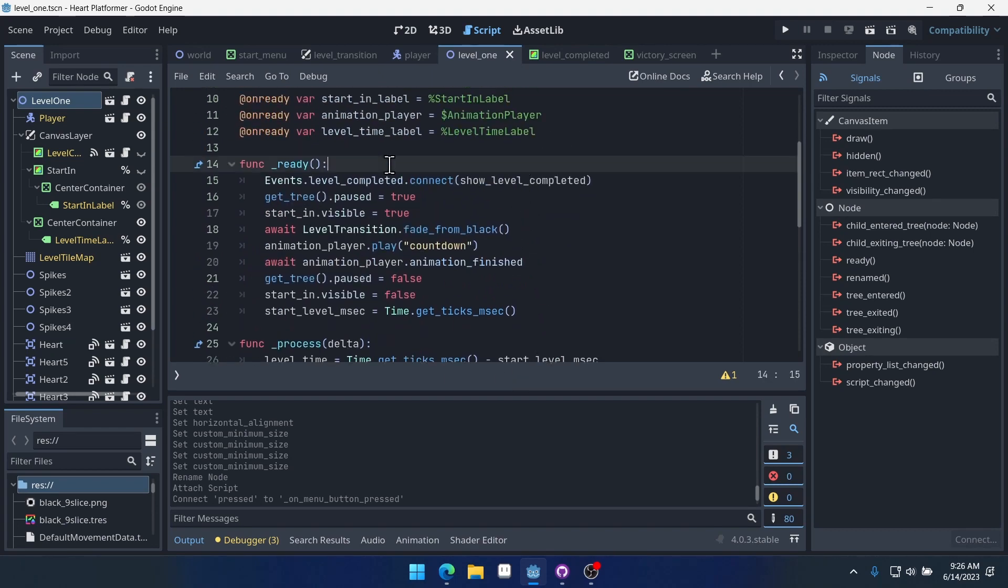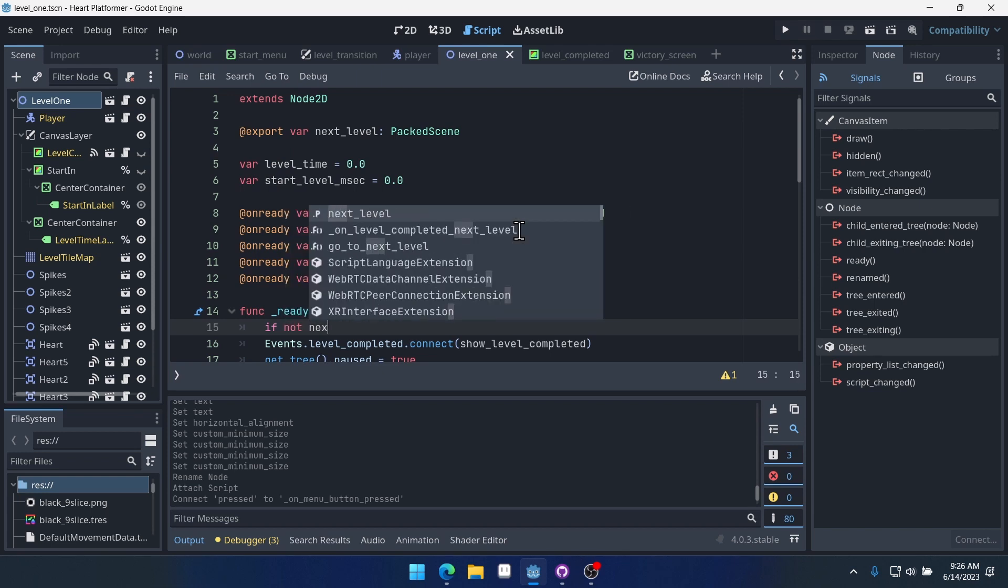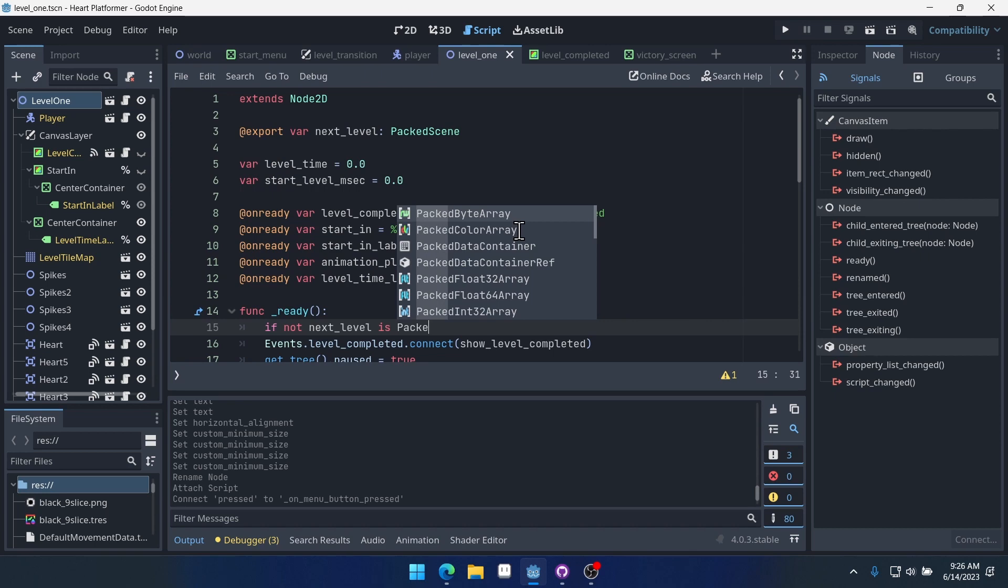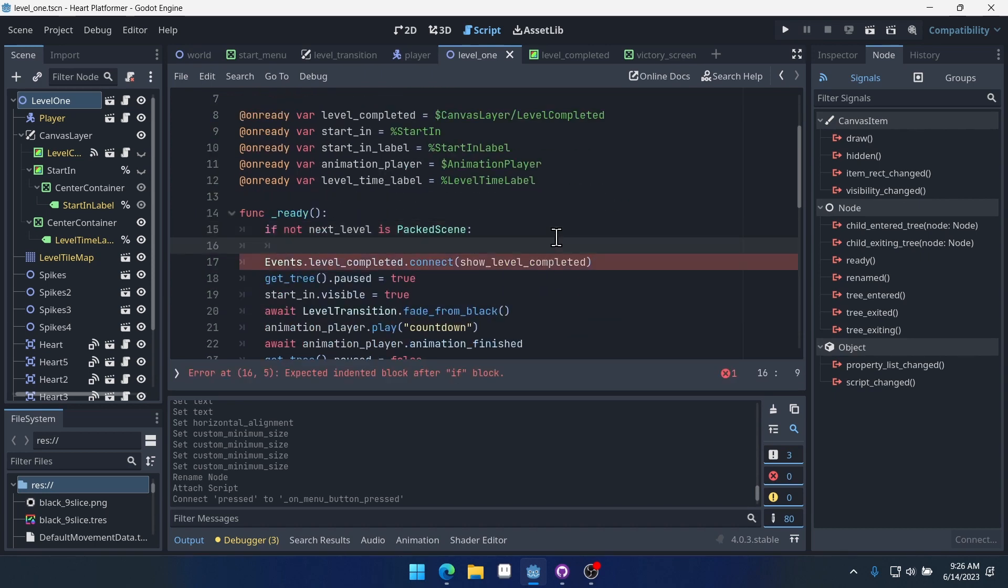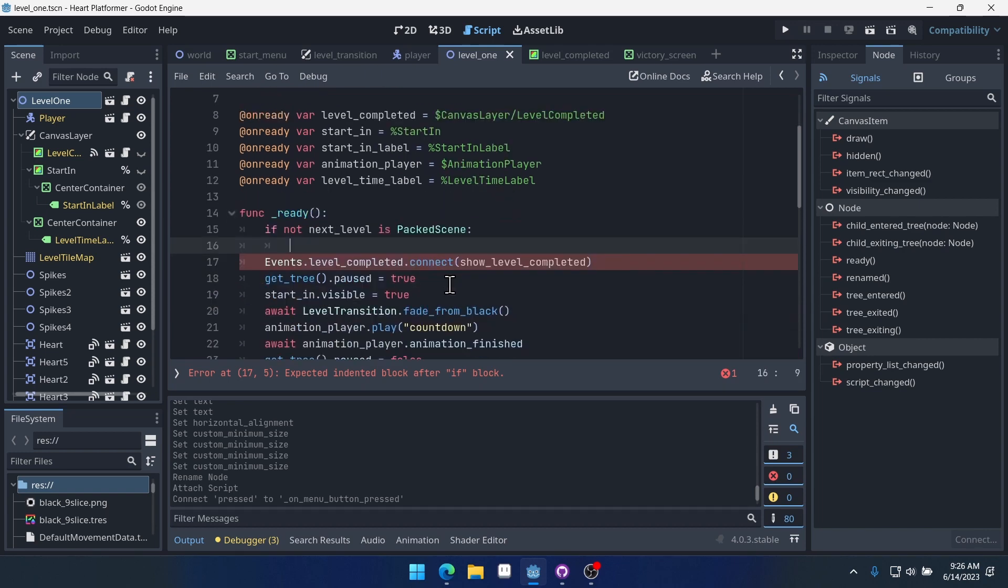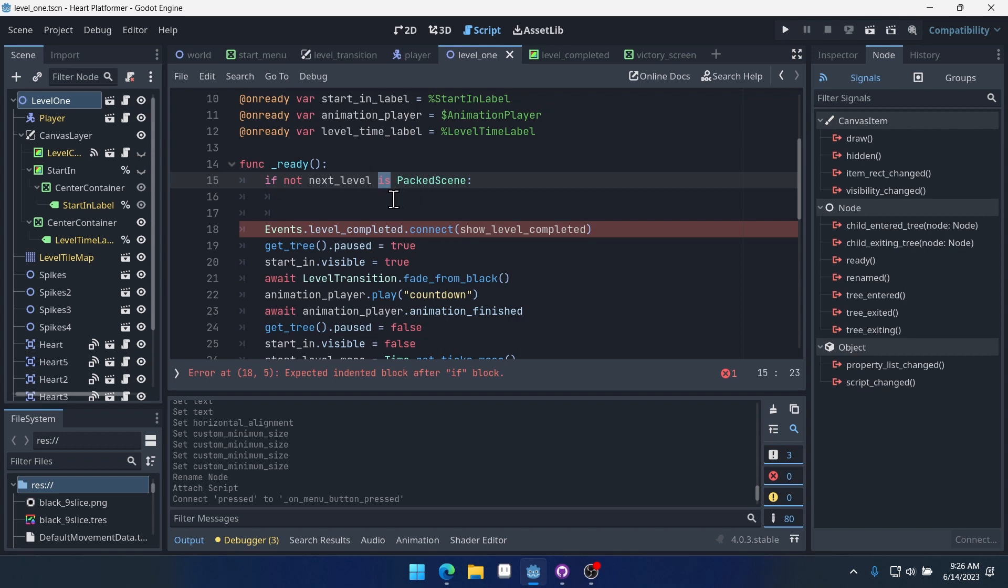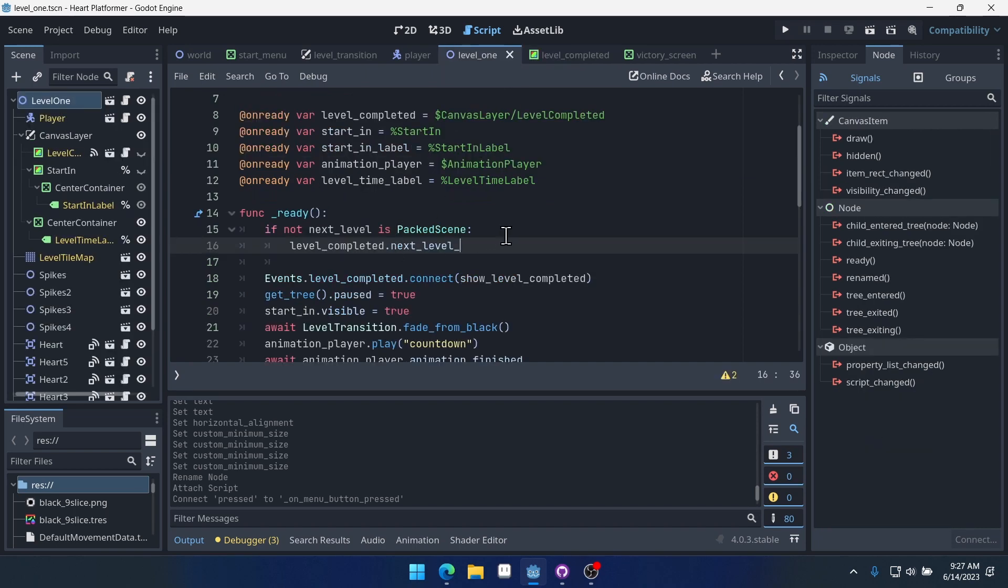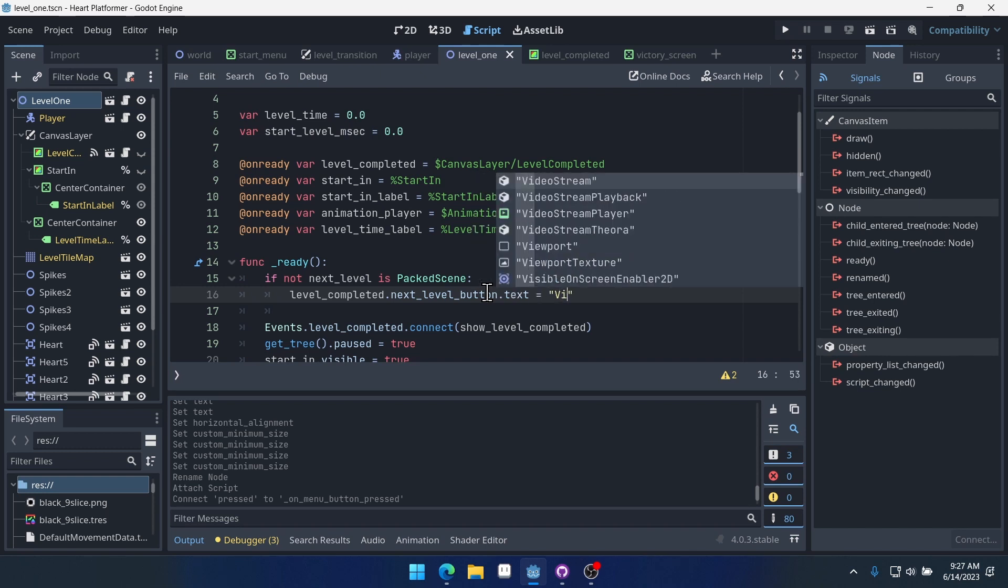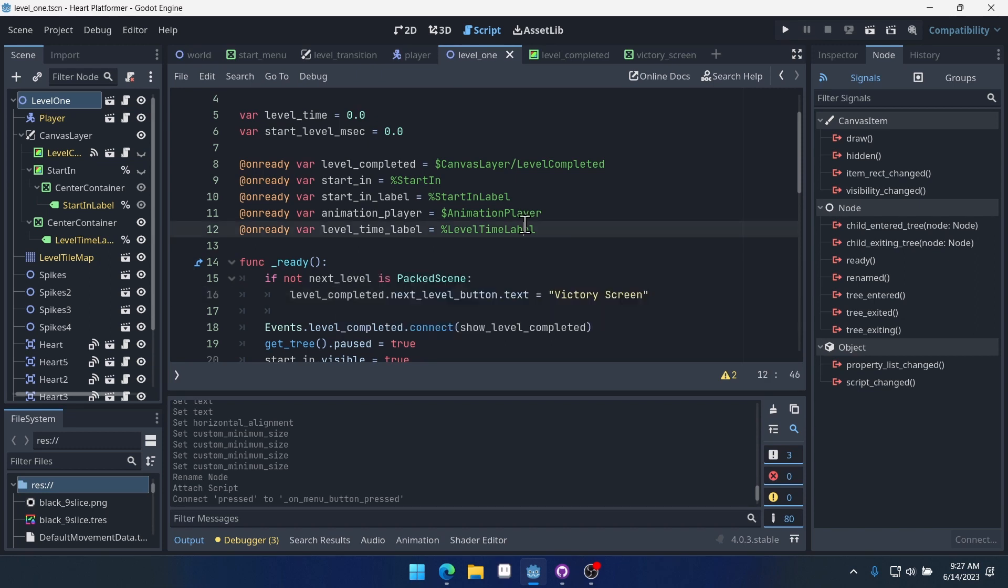So inside of our level code in the ready function, what we can do is we can say if not next_level is PackedScene. That just checks to see if there is a next level or not. And if there's not a next level, if it's not a packed scene, right? That means it's null. You could do a null check, but I usually like to do is if I can. Then we can change next level. So level_complete dot next_level. What is it called? Button dot text equals victory screen. So let's see if this works.